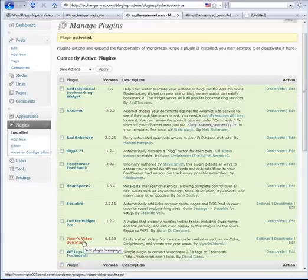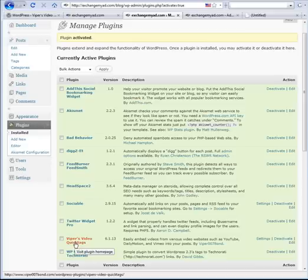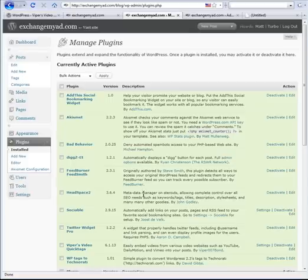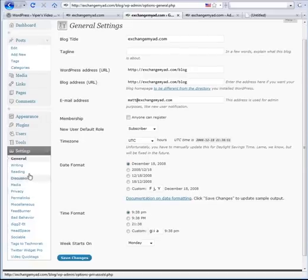The next thing I always like to do is make sure there are no extra things I have to turn on, so I go to the settings of this plug-in. Under 'Settings' on the left-hand side, I click on it, scroll down — it's not alphabetical, but it's right here at the bottom: Video Quick Tags.